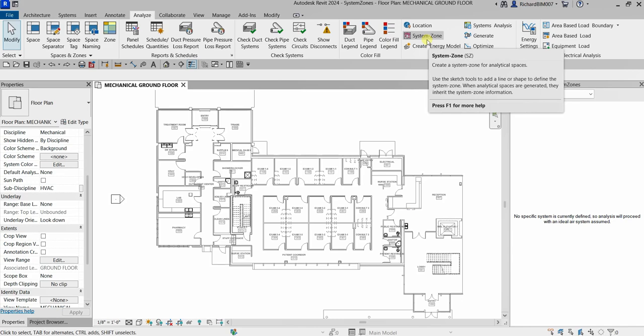In summary, the Zone Tool is used for architectural organization and documentation, while System Zones pertain to MEP systems and energy-related analysis within a building. They have different applications and are used by different professionals within the design and engineering process. Now let's create a system zone.